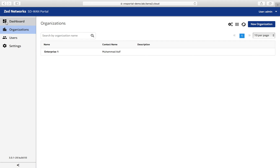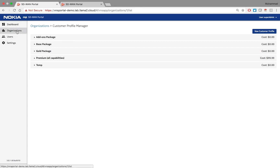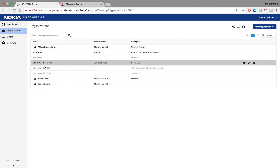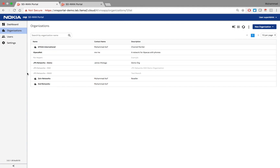That's how convenient and flexible this model is. As a service provider you can create special accounts for your resellers or channel partners. When the channel partner logs in, they can create their own enterprise customers, and those enterprise customers can log into the portal and do self-service management of their VPN services. The channel partner can only see their own end customers, and the service provider can see all resellers, channel partners, and direct enterprise customers. Thank you very much for watching this video.